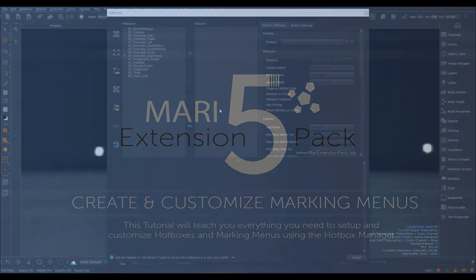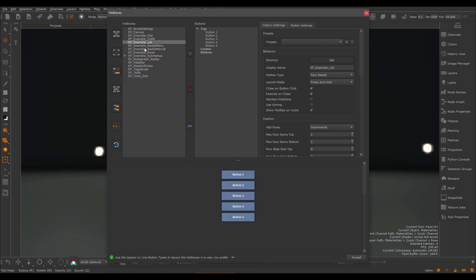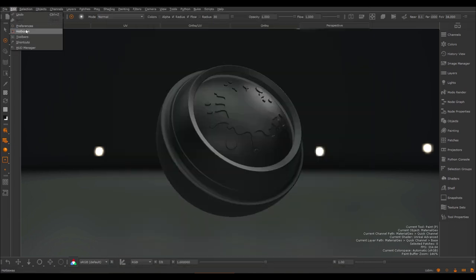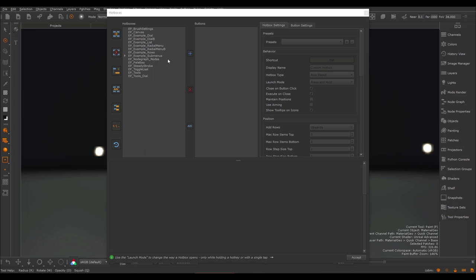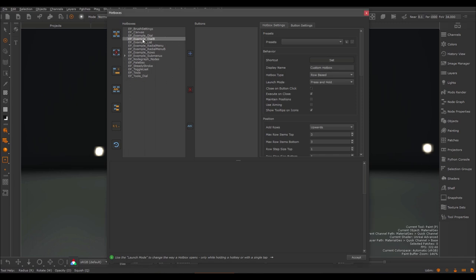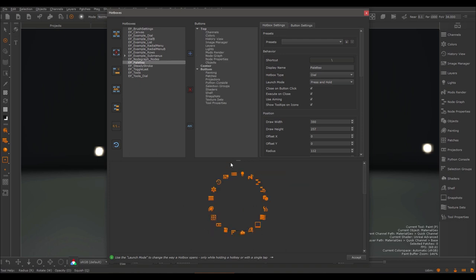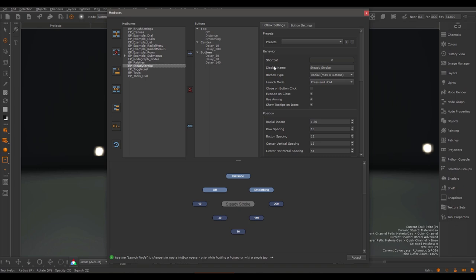In this tutorial we'll cover the Hotbox Manager. The Hotbox Manager is the central interface to create, manage and modify your hotboxes. You can launch the Hotbox Manager via the Edit menu under Hotboxes. By default, Mario Extension Pack will install several standard hotboxes to your system. Some of them are examples to show you how to set up your own hotboxes and don't really have any function yet. Then we have standard hotboxes such as the Palette ones and SteadyStroke, which are already set up including a hotkey, so you can use them straight away.